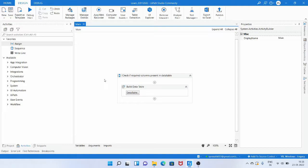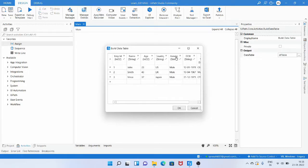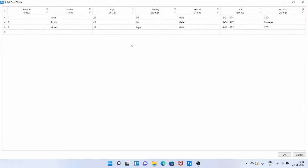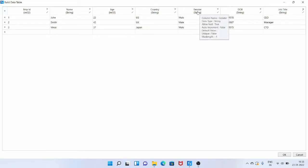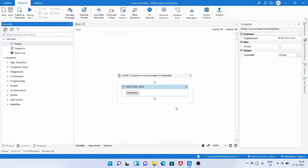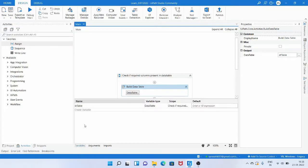To handle both these exceptions, today we are going to check if the columns we are going to read or add already belong to the data table. I have already created a structure of a data table using the build data table activity. The columns assigned are: employee ID, name, age, country, gender, and DOB — and this output is assigned to the variable dt_table, which is of type data table.